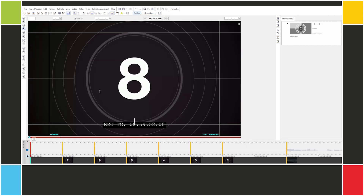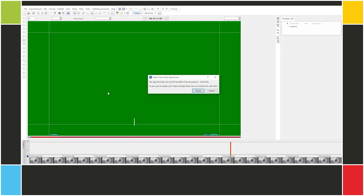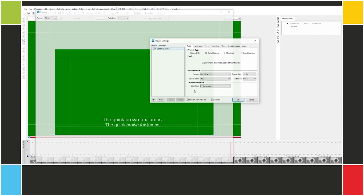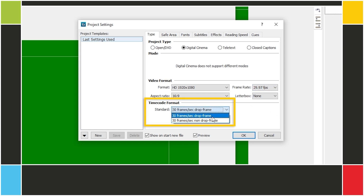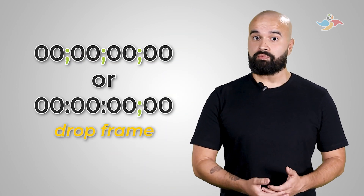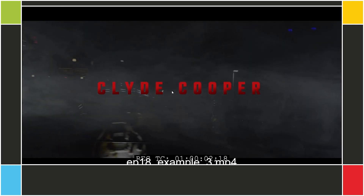Now let's look at two examples at 29.97 fps. We'll set that frame rate, and now we have two choices for timecode format: drop frame and non-drop frame. How do we know which to use? If the video has a burned-in timecode, you can check the timecode delimiter. If you see one or more semicolons, it's drop frame. If it's all colons, it's non-drop frame. Let's open this example in VLC — the burned-in timecode has a semicolon, which means drop frame. We'll set that in EasyTitles.